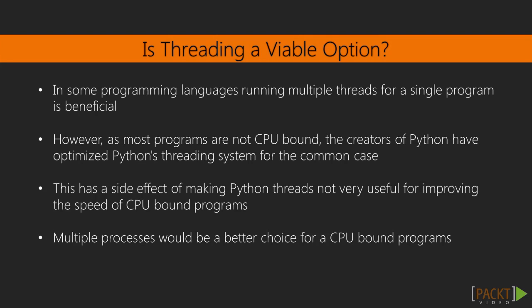We've already seen one very low-level approach to launching a process and communicating with it in our discussion of the subprocess module. However, for cases where we want our program to be broken up into a bunch of cooperative processes that work together, Python provides us with a couple of higher-level toolkits that make things easier.